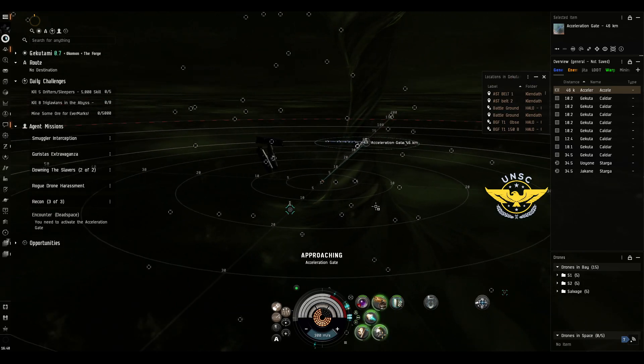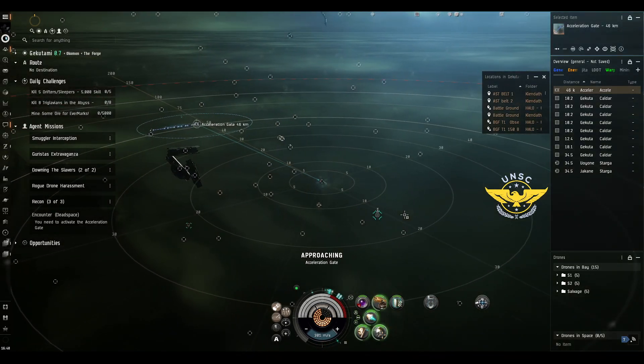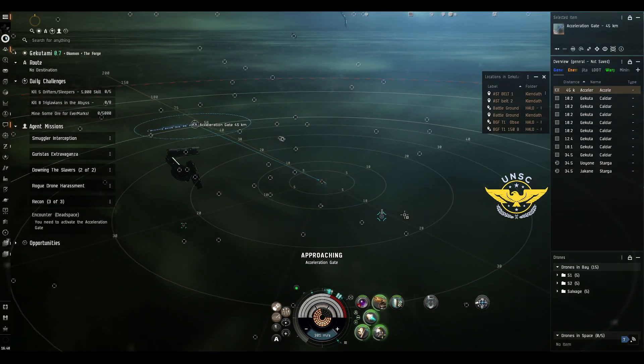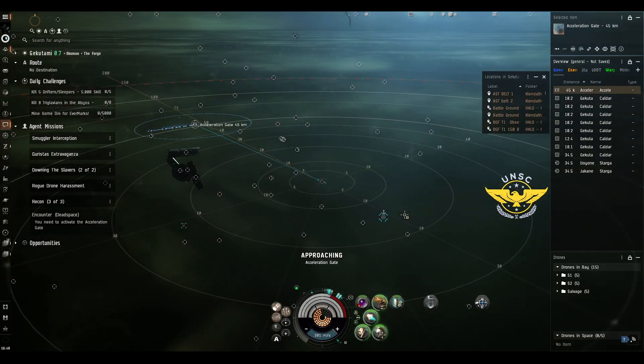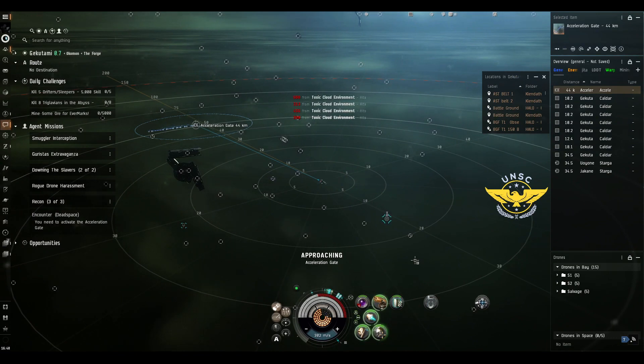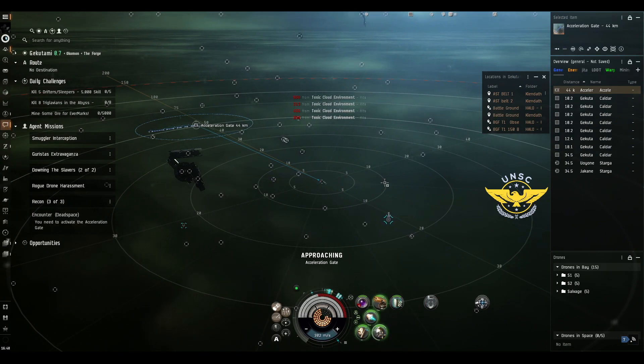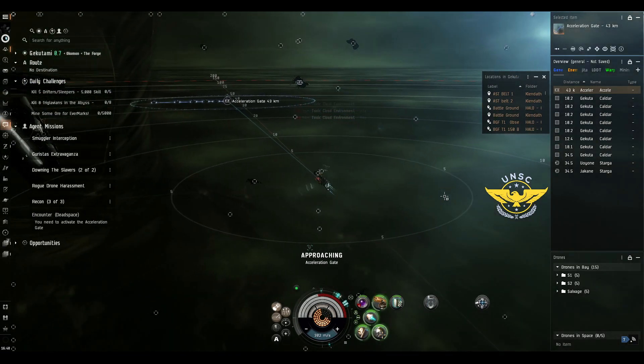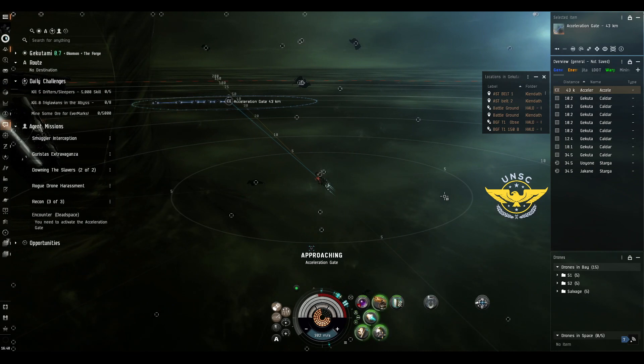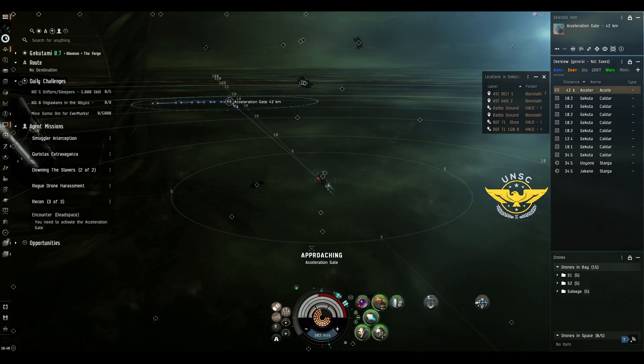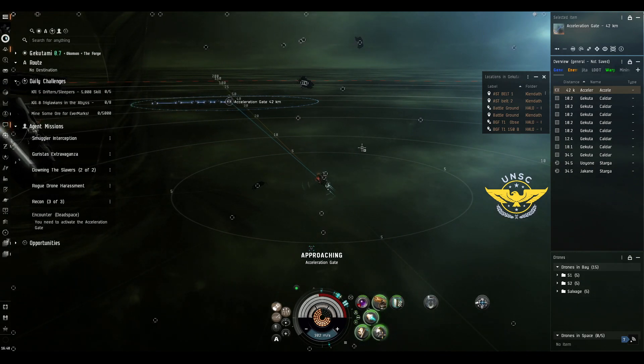These are great for blitzing these missions because they're small, fast, passive shield regeneration. You can go through here in a matter of seconds and you go through the other side. Mission is complete upon activating that gate.